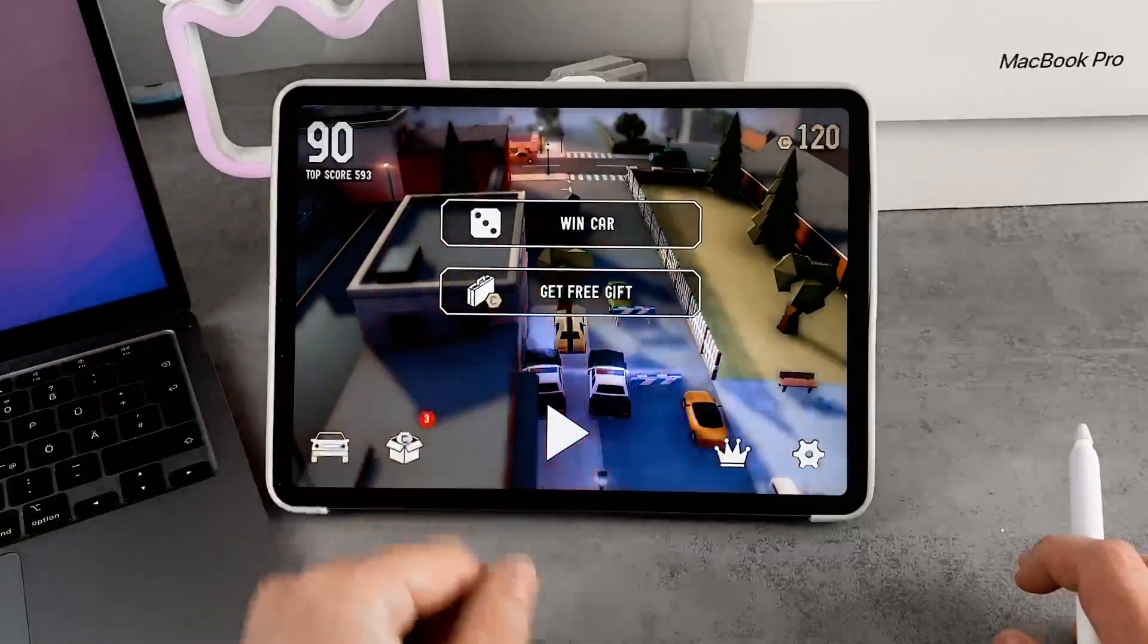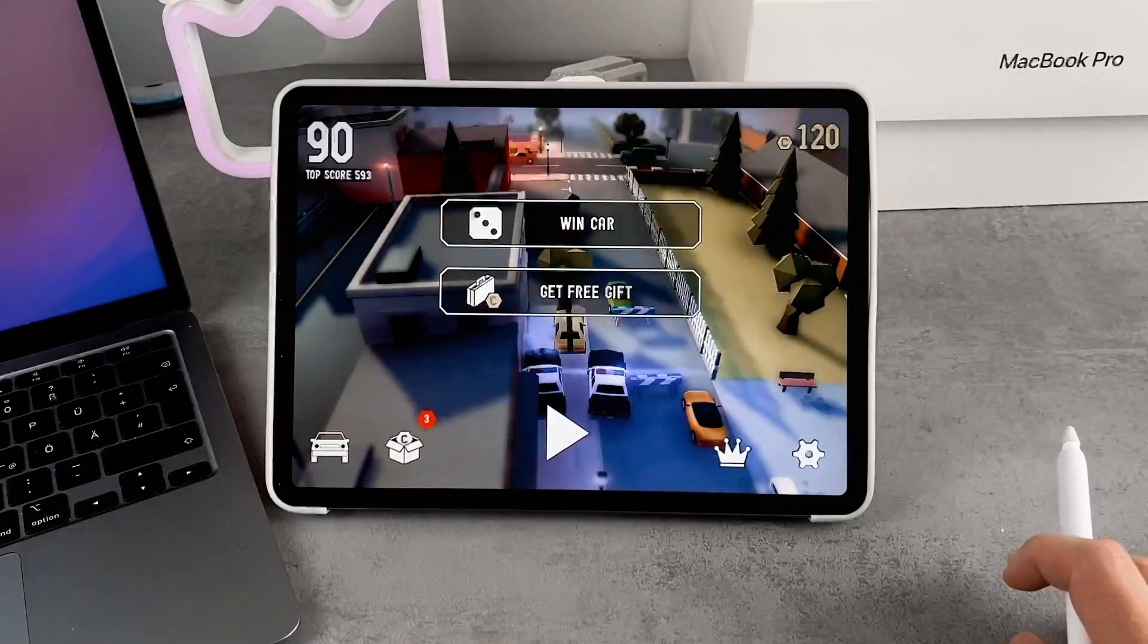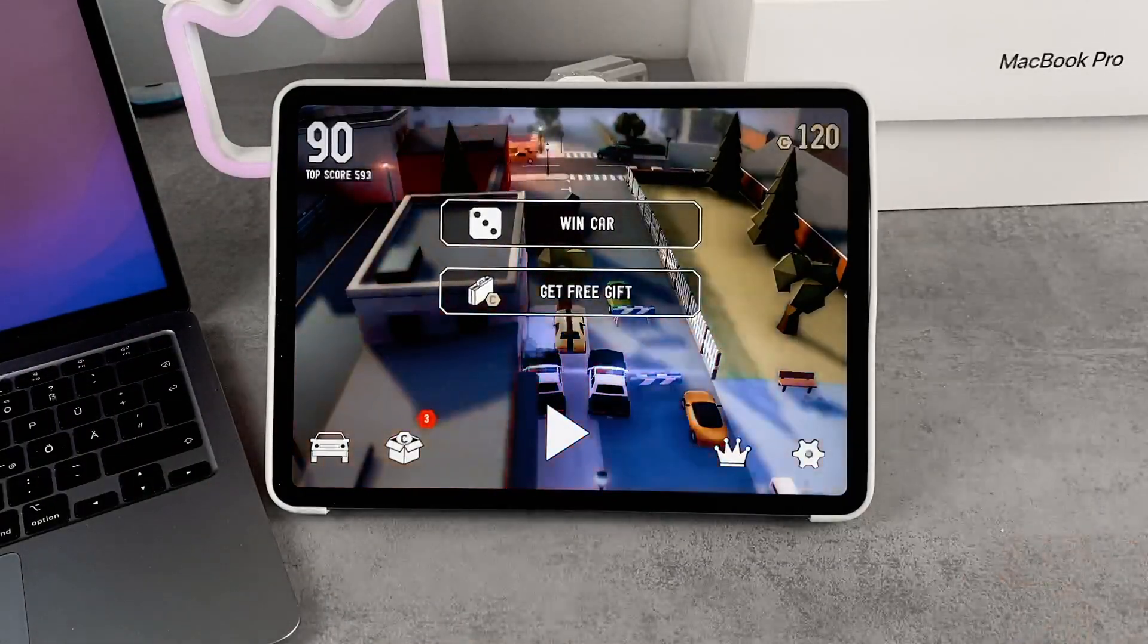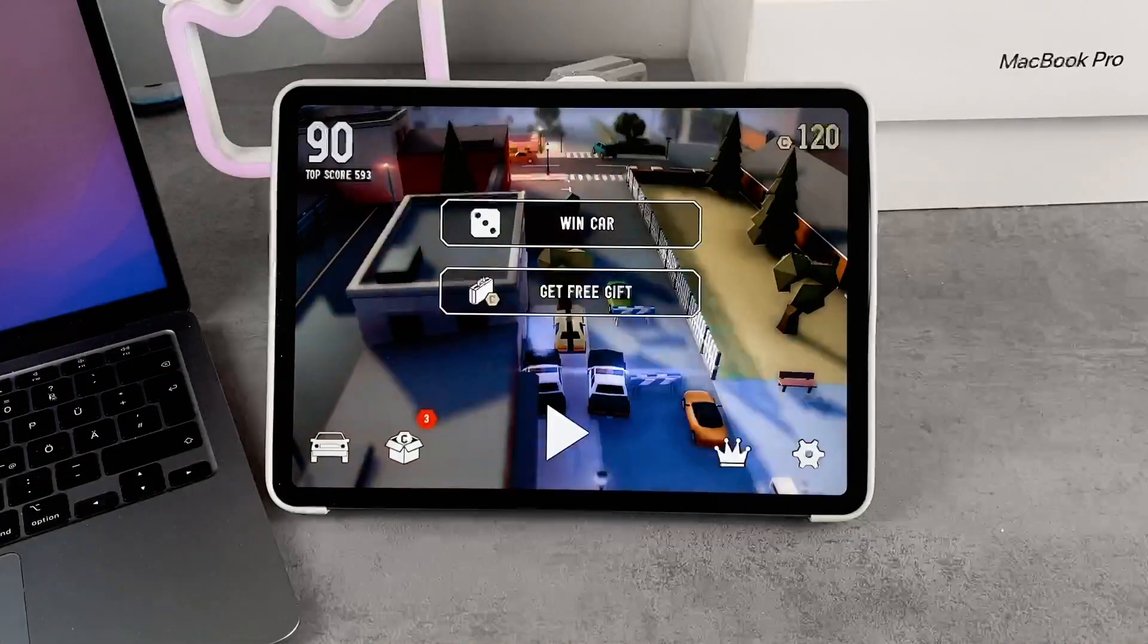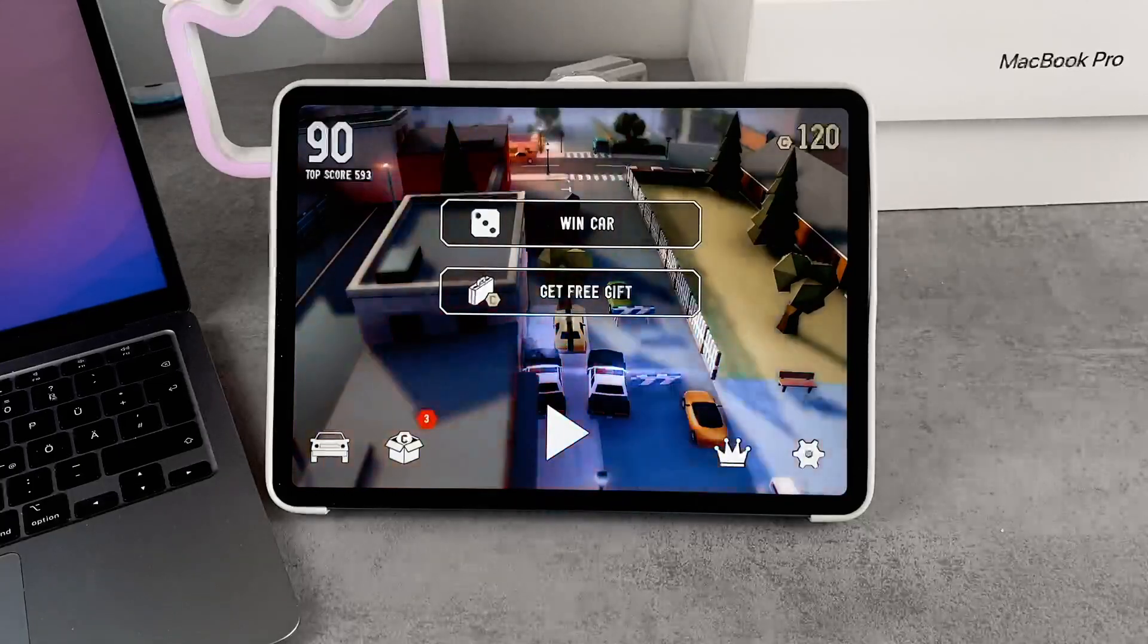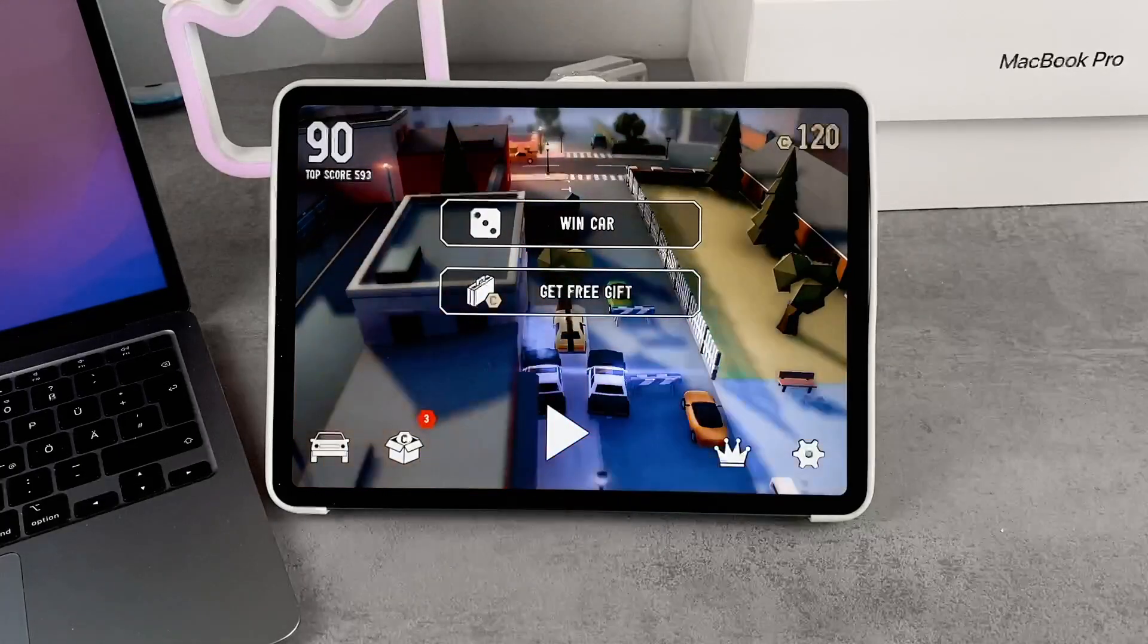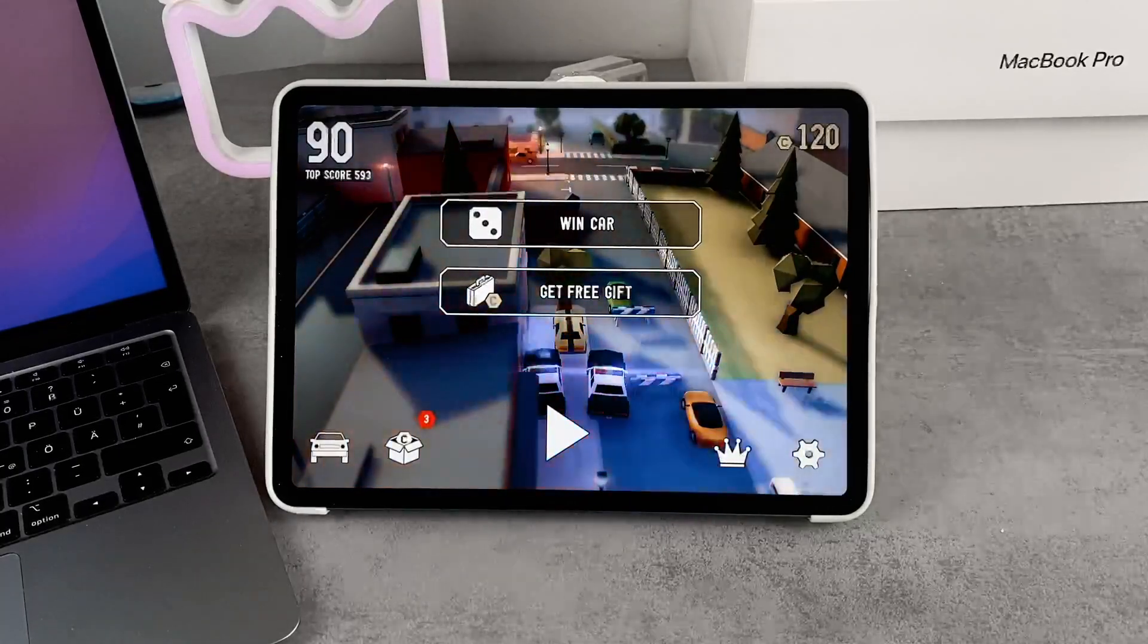If you click on End, you leave Guided Access. You can leave the app and do whatever you want. You have a free iPad.